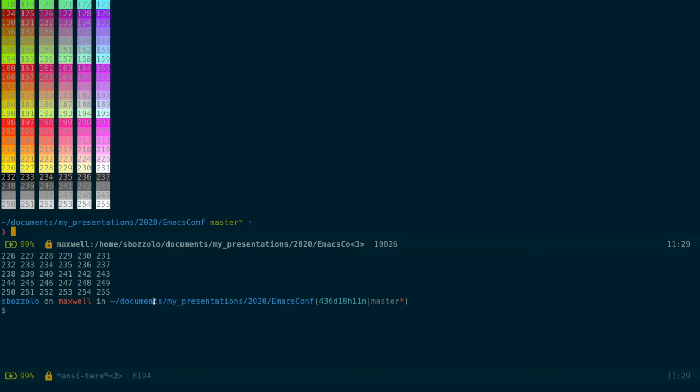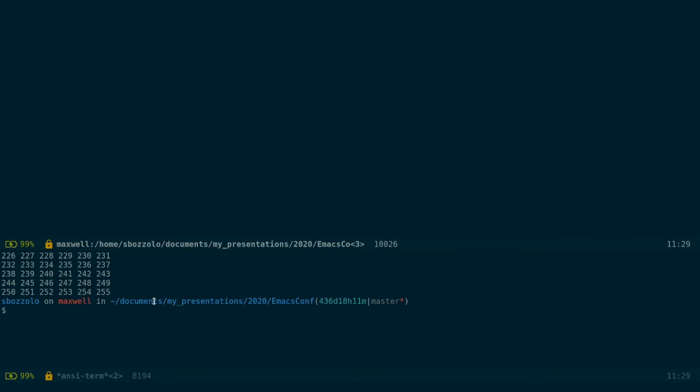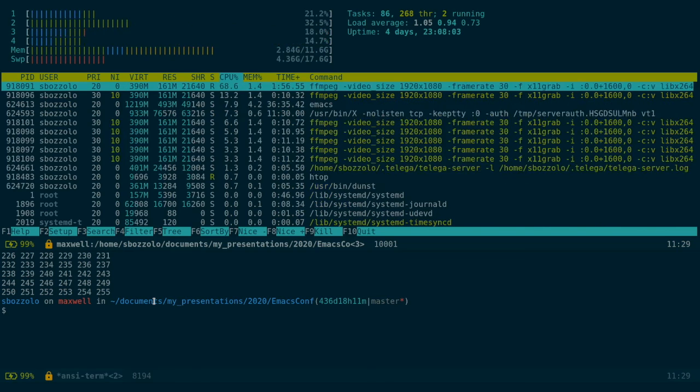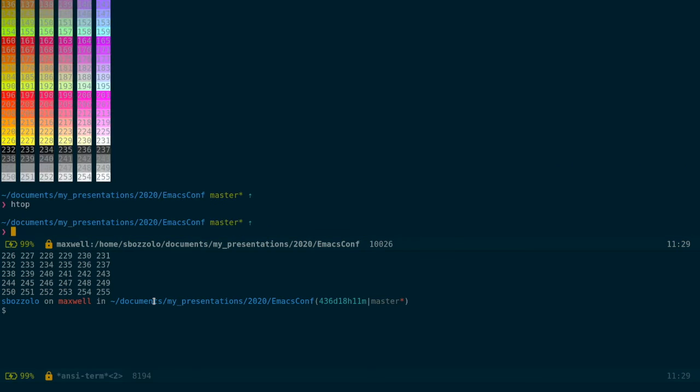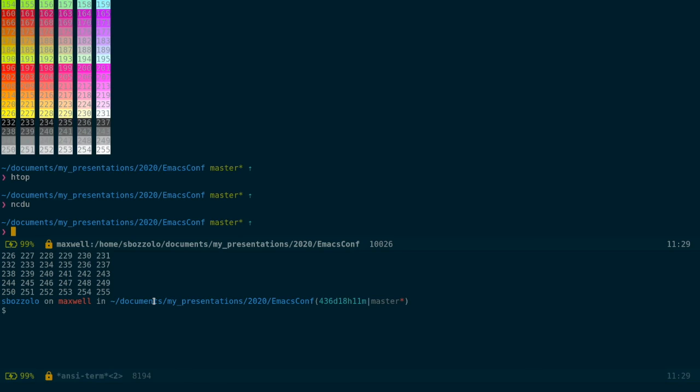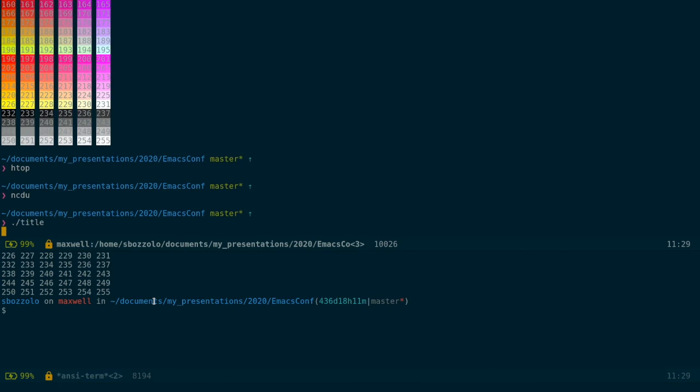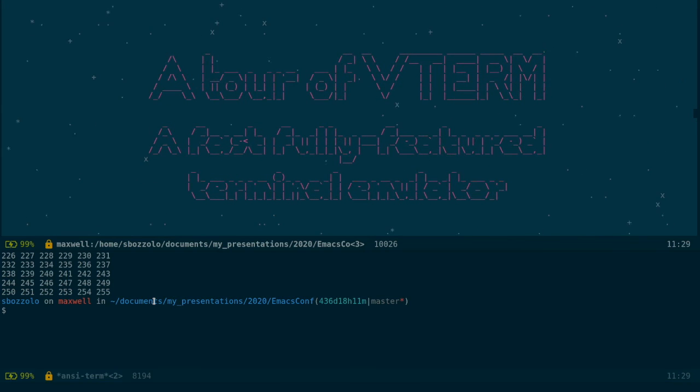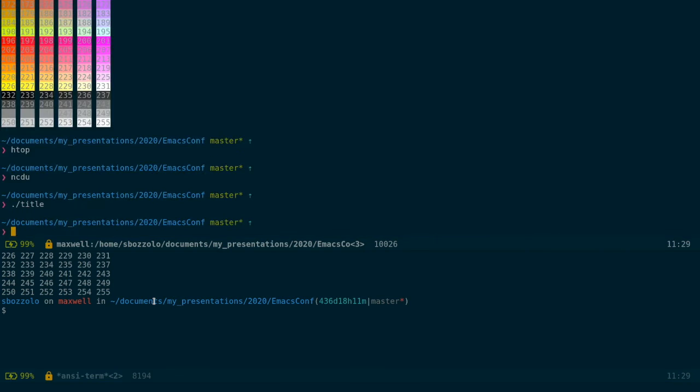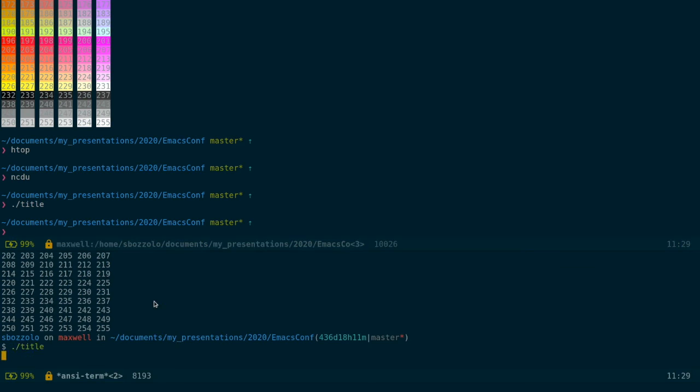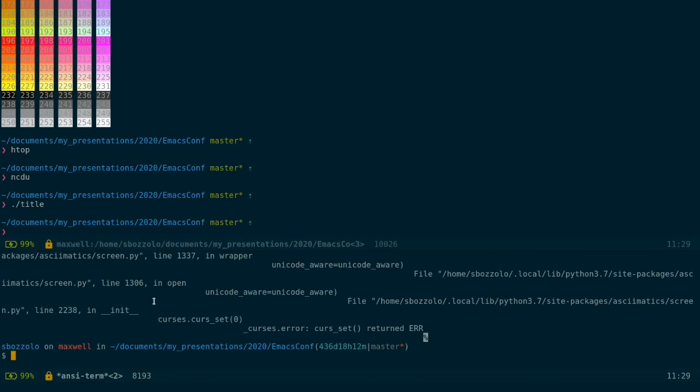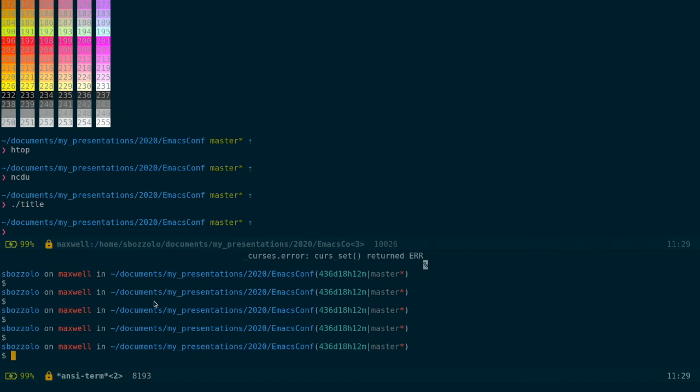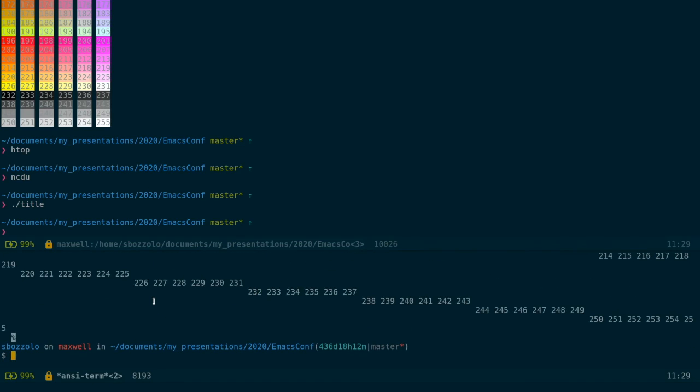But this is not where vterm shines. We can run all the commands that we want. htop, ncdu, everything runs here. Although this title, it's a fairly complicated manipulation of the window. And it will not work here. It just doesn't work. Actually, now the terminal is probably messed up.